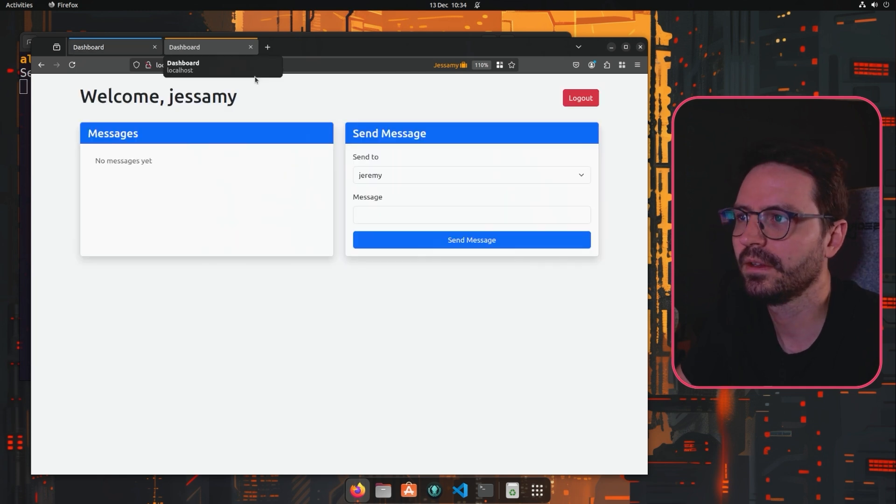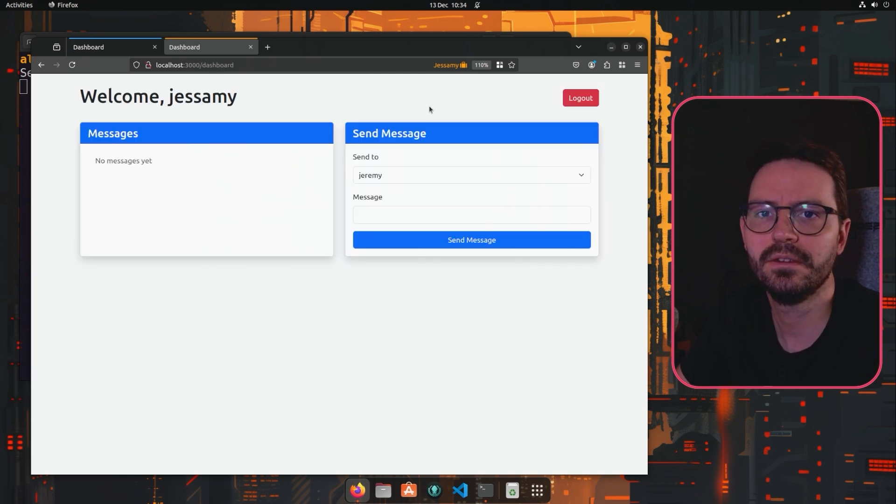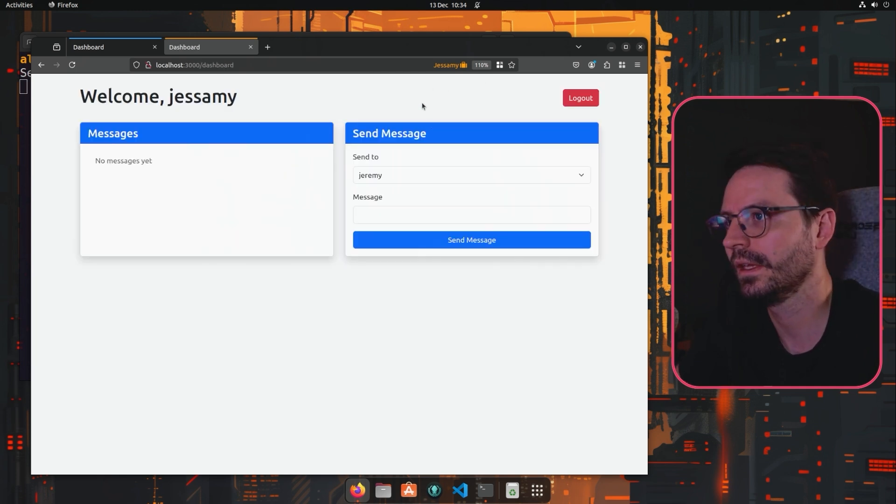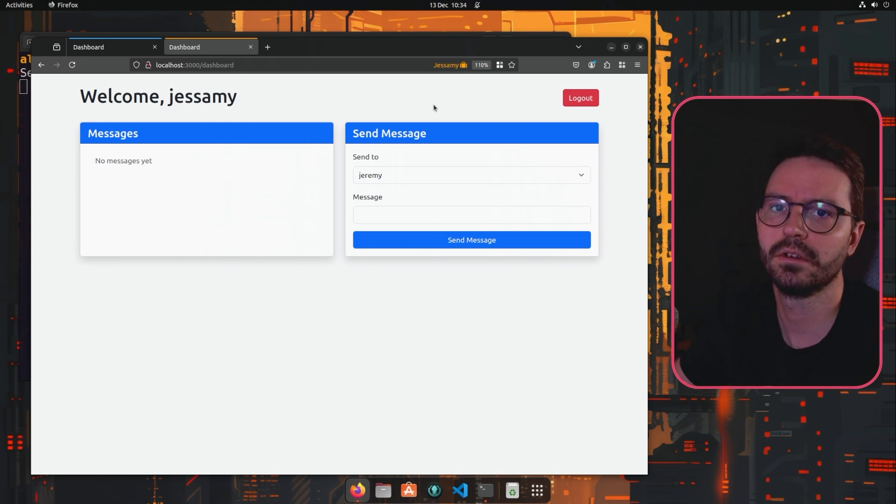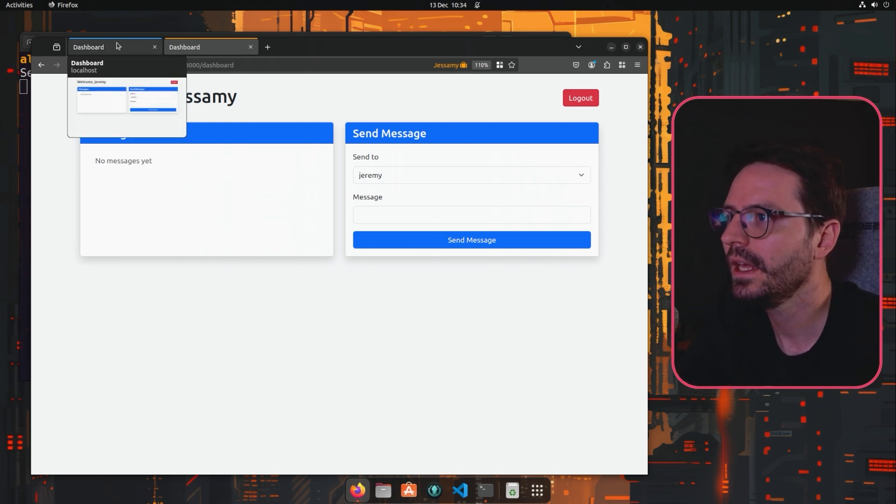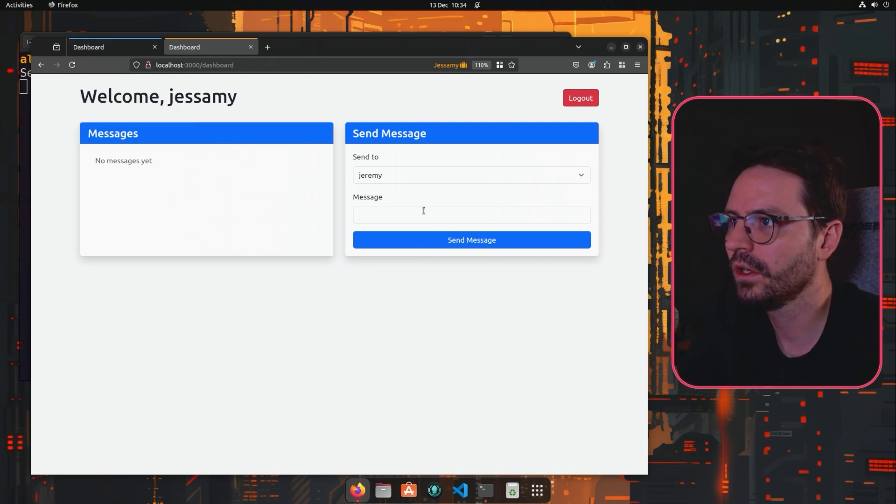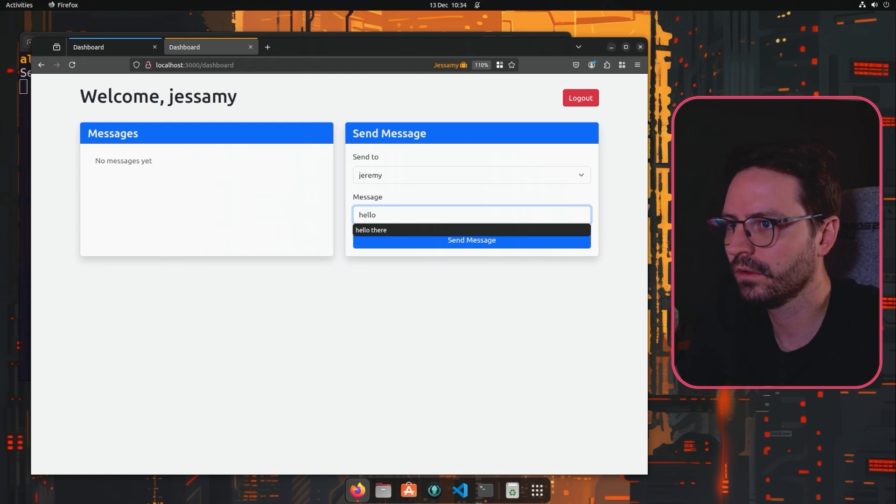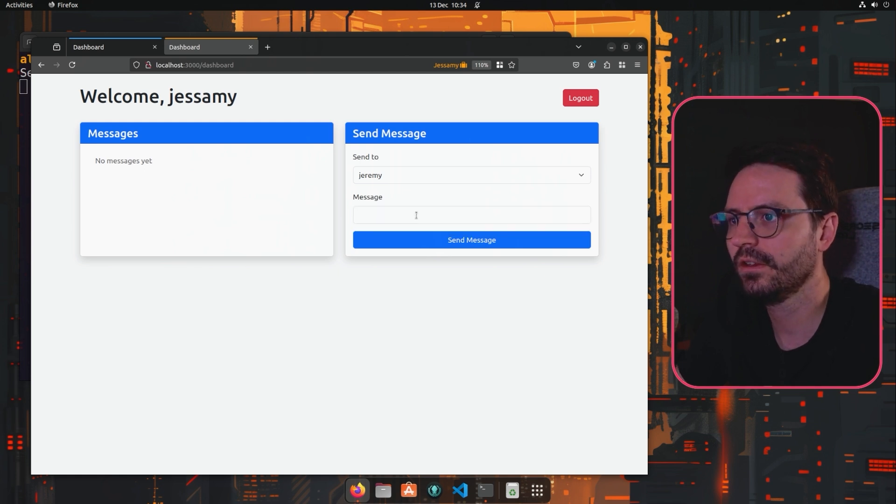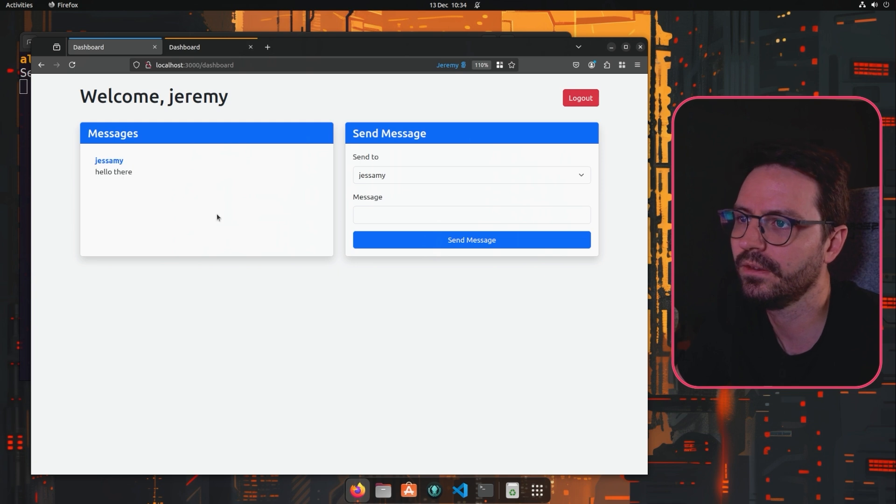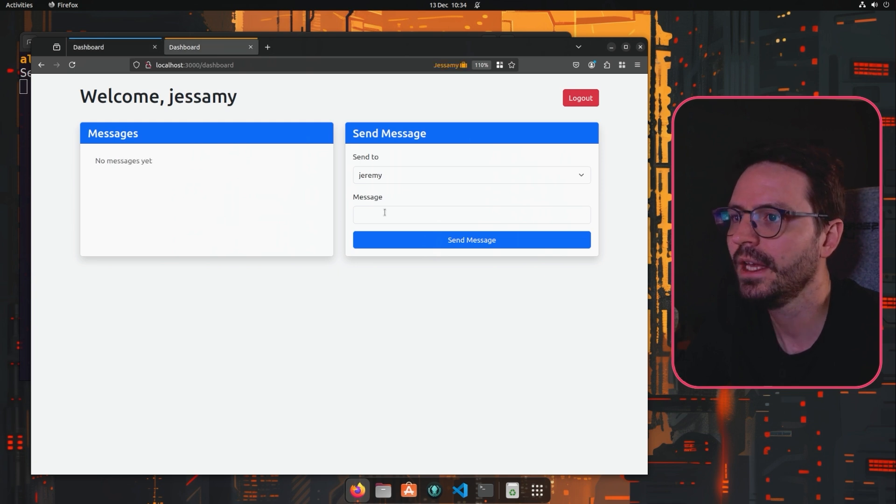This makes testing a little bit easier because we don't have to keep logging in and logging out or using incognito or using Firefox and Chrome simultaneously. So if we go to here and we're sending a message, we can just send a message to Jeremy and if we refresh we can see the message.